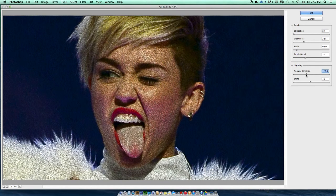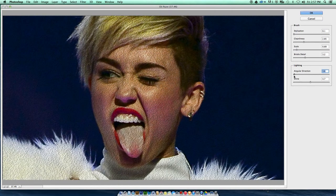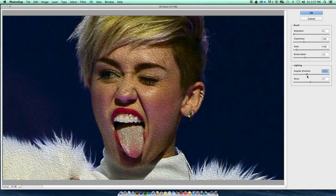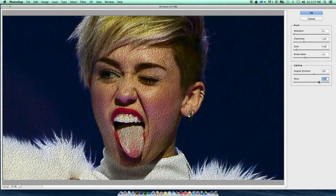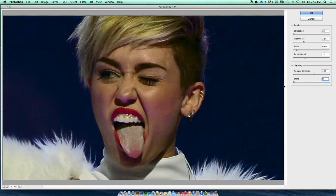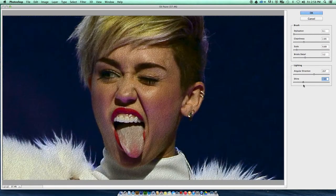We talked earlier about using filters — I'd probably use this one in conjunction with another one. Angular direction — you can slowly see how it's shifting, changing the angle of the strokes. Find something that works for you. And Shine — look at the difference. That's full shine, and that's no shine. It needs a little to be able to pick up as if it's painted. Something like that — and already that's better.